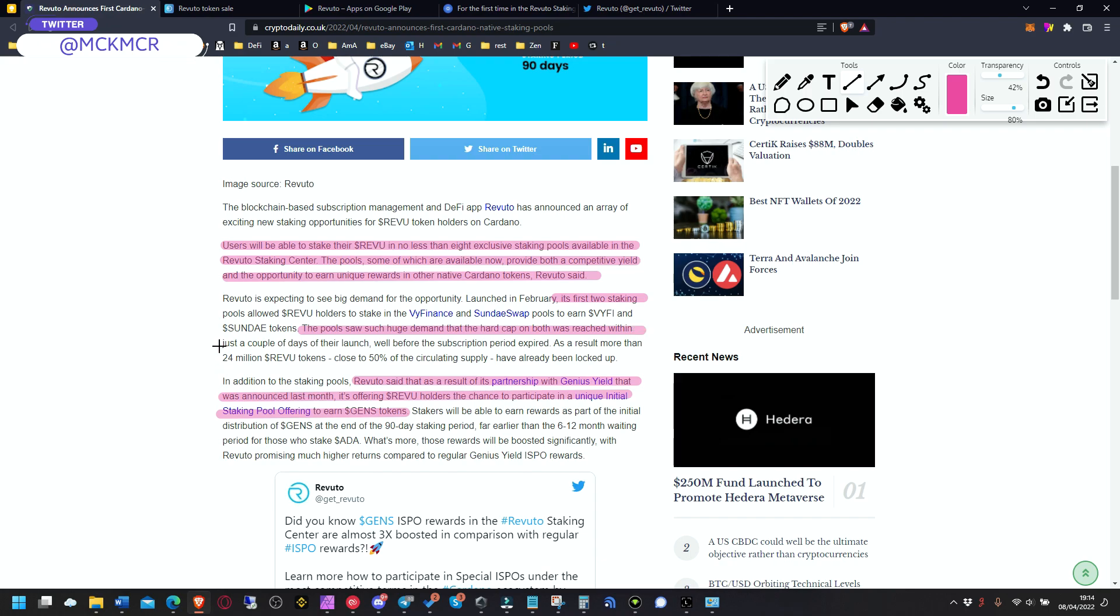The pools saw such huge demand that the hard cap on both was reached within just a couple of days of their launch, well before the subscription period ended.